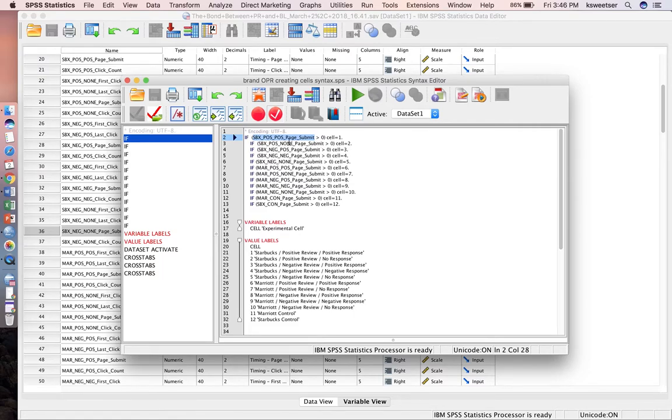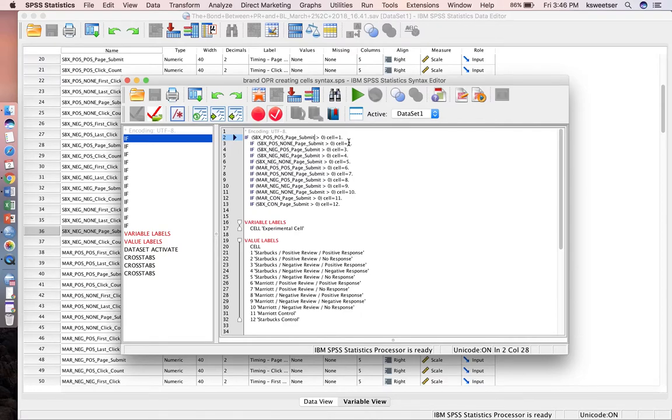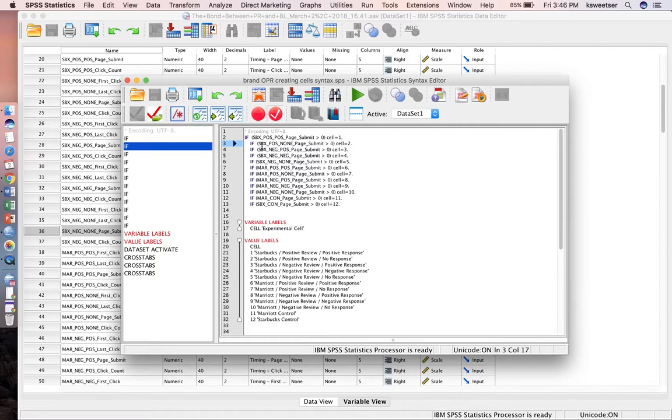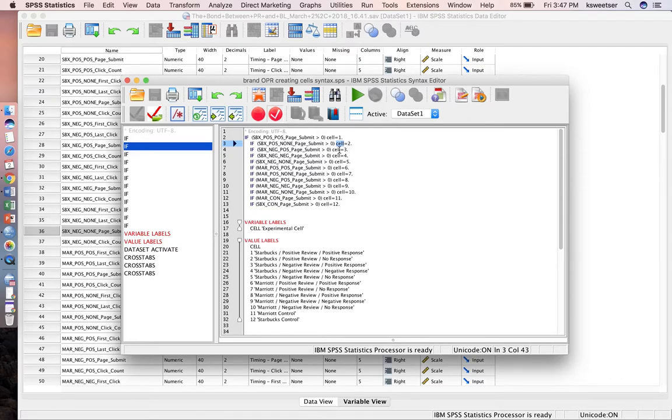So I have: if, space, parentheses, and then I put the name of the first variable that I know has unique information in it—SBX pause pause page submit—space, is greater than 0, close parentheses, then cell equals 1. This means create a new variable called cell, and if SBX pause pause page submit is greater than 0, give it the value of 1. The next one, if SBX pause none page submit is greater than 0, give it a 2 as a value.